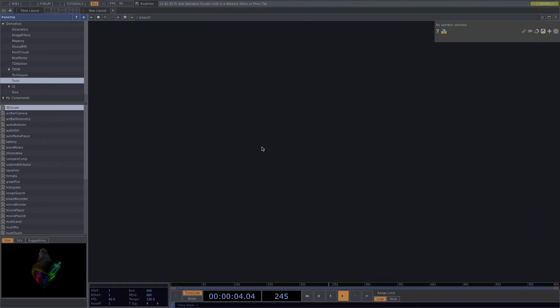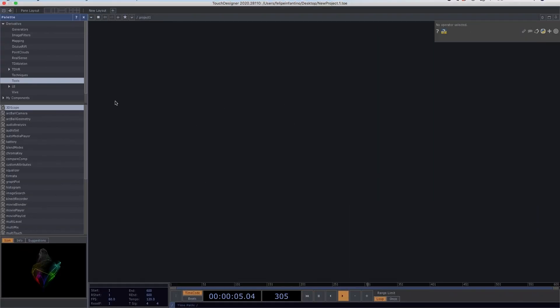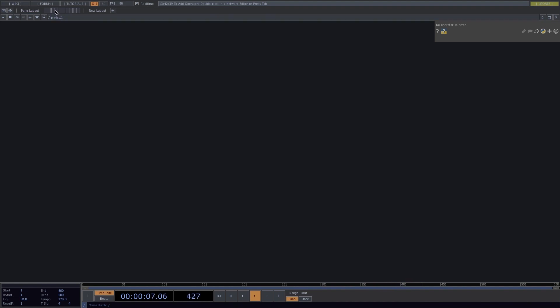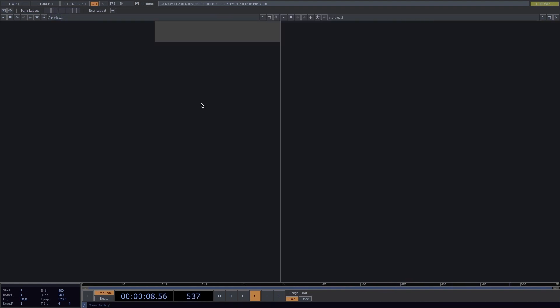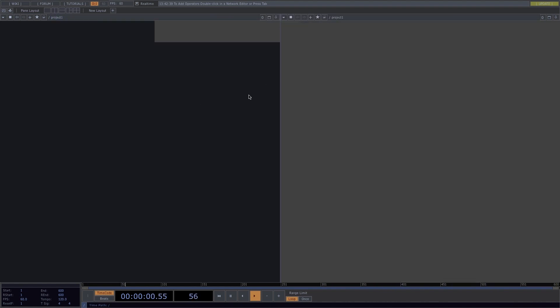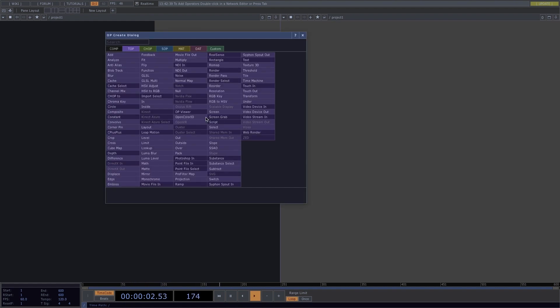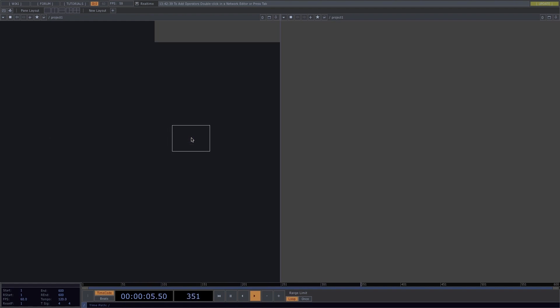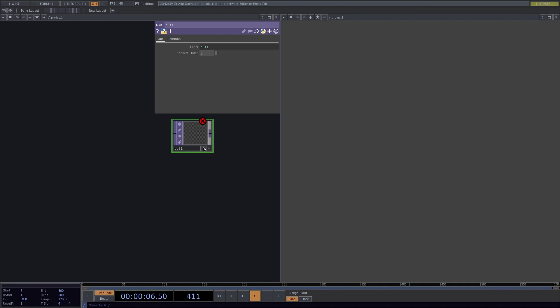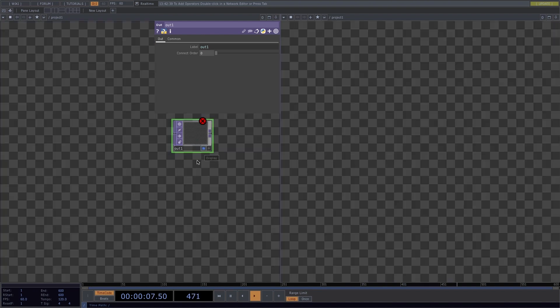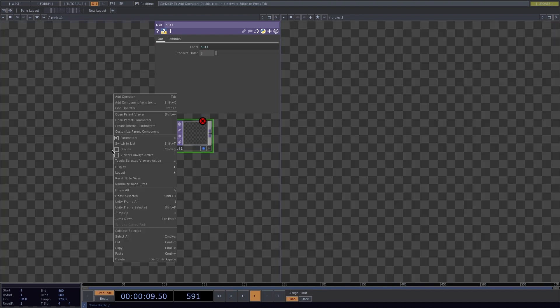Right here I have an Empty Touch Designer project. I'll close the palette, split the screen, create this window for the top viewer. Press Tab to open the dialog window, create an Out Top and turn the display on. Right click, go to Display and select Backdrop Tops.